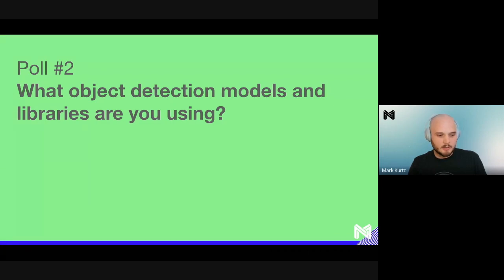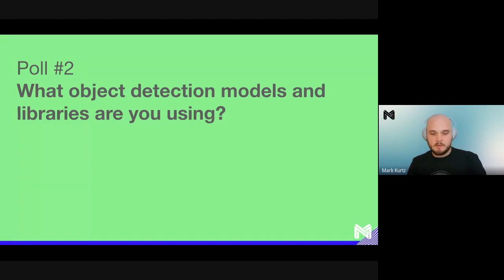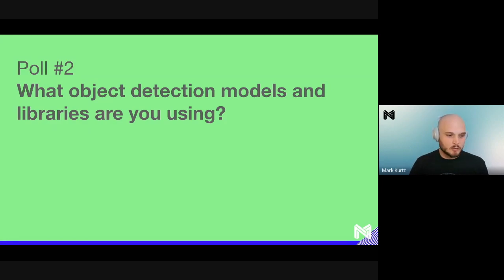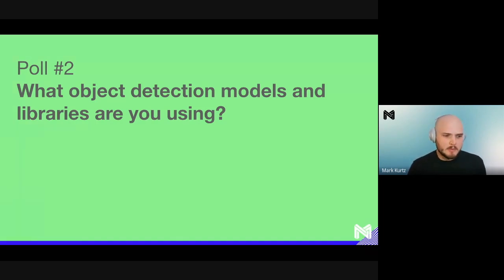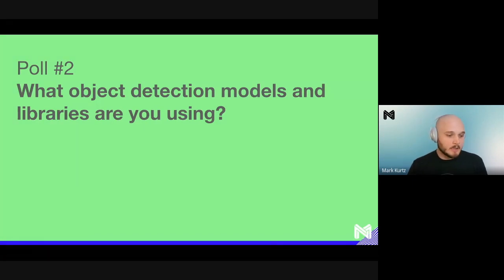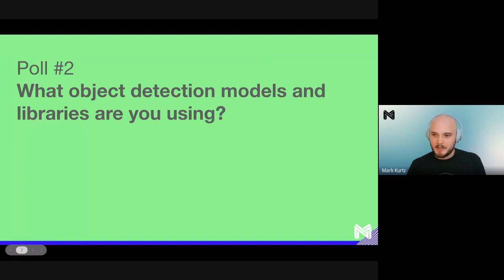Closing out the poll — it looks like quite a few people are using YOLO v5 and Ultralytics, as well as ResNet or MobileNet SSD. A few people using YOLO v4 in Darknet, and a few using Faster RCNN. Very interesting. Thank you everyone for that.